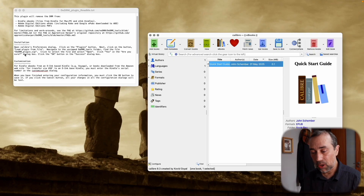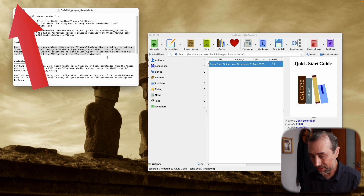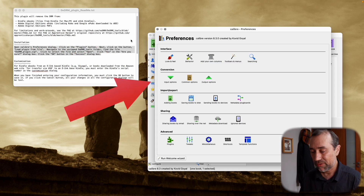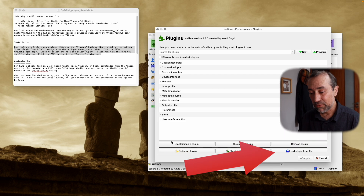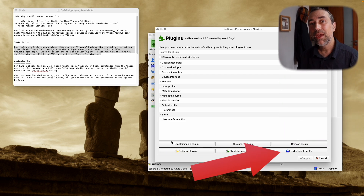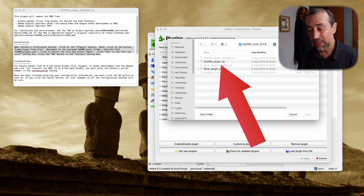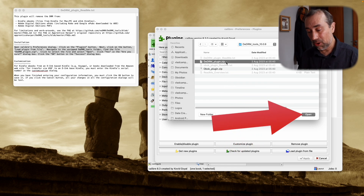Now we need to install the plugin that will remove the DRM. This is the zip file you downloaded and uncompressed. Inside that file you'll also find a DDRM plugin readme file with the instructions — it's pretty simple to follow. Go to Calibre preferences, click on plugins, and from there click on load plugin and select the specific file: the DeDRM plugin zip. Select and open this file to finish installing it.